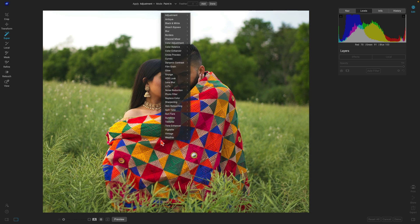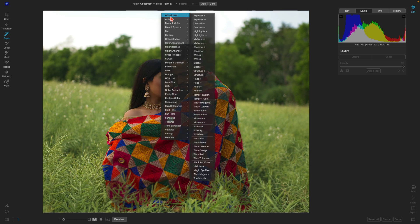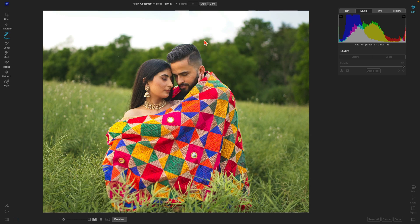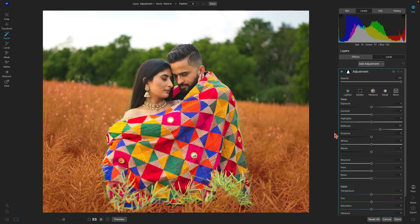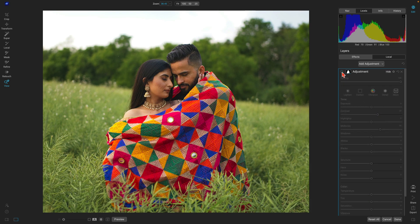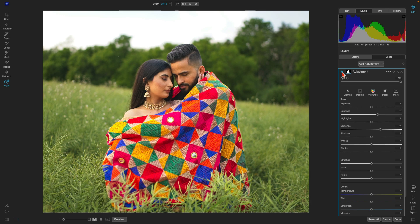Let's add a local adjustment and bring up the mid-tones a bit to make sure we can see all those nice details within these subjects. I'll pull up on the contrast just a little bit to ensure they're nice and detailed, looking great, and standing out within the scene.